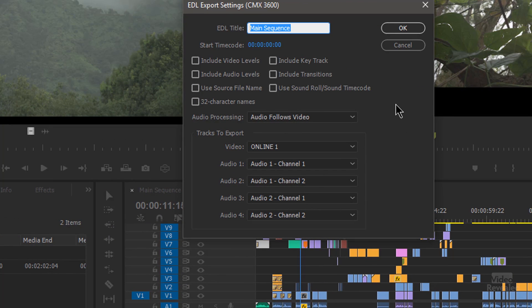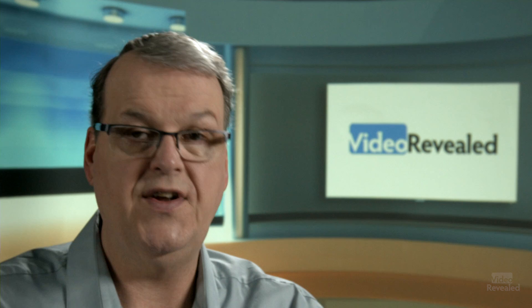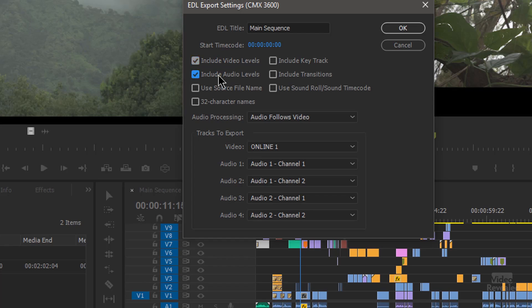Here are the options. The first is the title, which can be different from the actual project name. You can change the overall start timecode — if somebody wanted you to start one hour earlier, you could do that. You can include or not include video levels, which are opacity changes you've set. You can include audio levels if you want, so if you've changed the audio that will go out. You can use the source file name — very, very important. If you just shot a bunch of stuff with a DSLR and threw it in, you have to have connected timecode through all of the media, because that's the only way the EDL is going to understand the relationship of all of those. So this is normally done in a higher-end system.